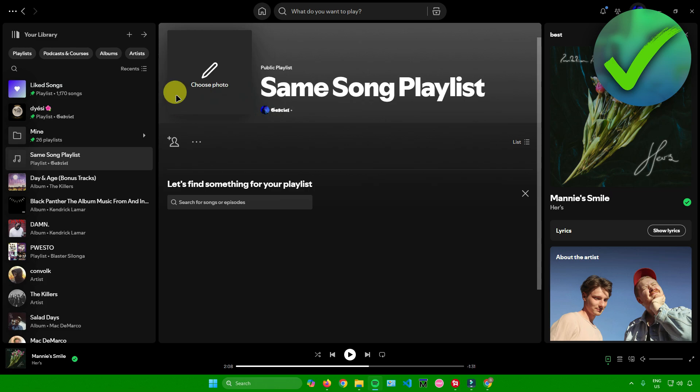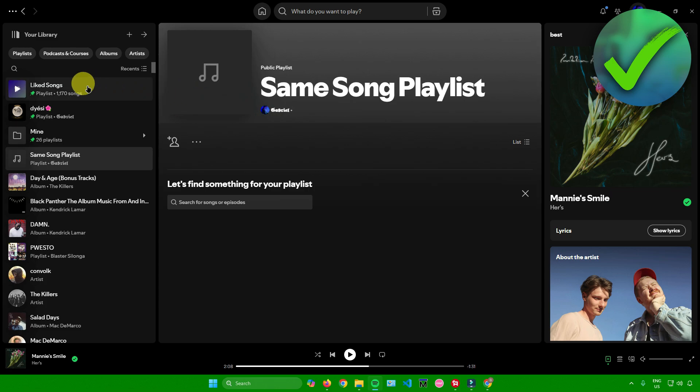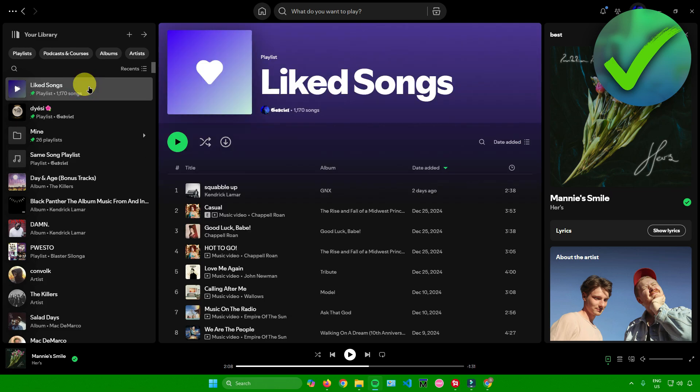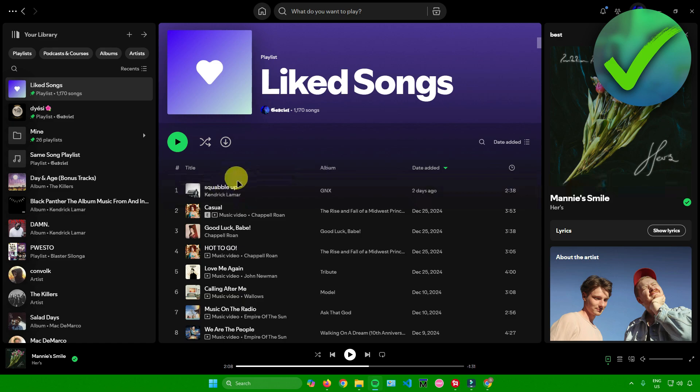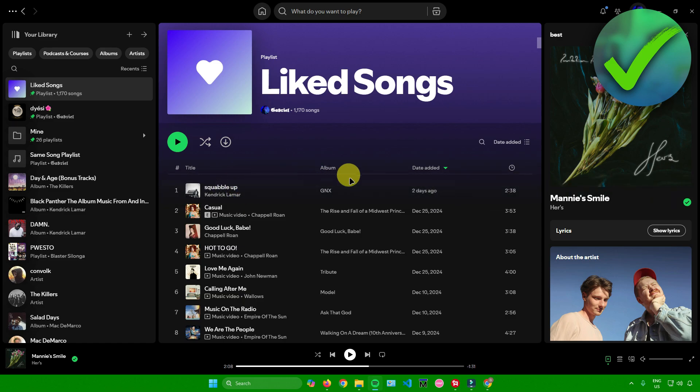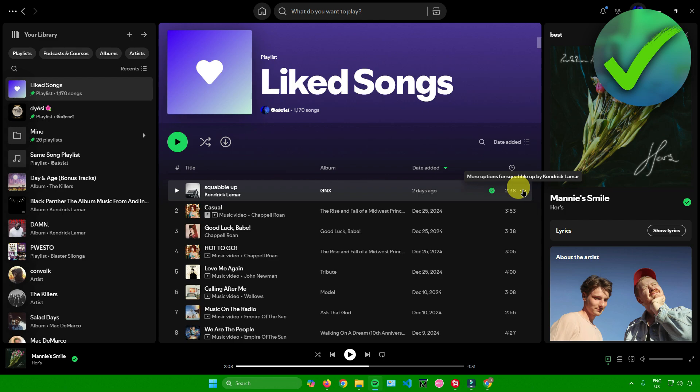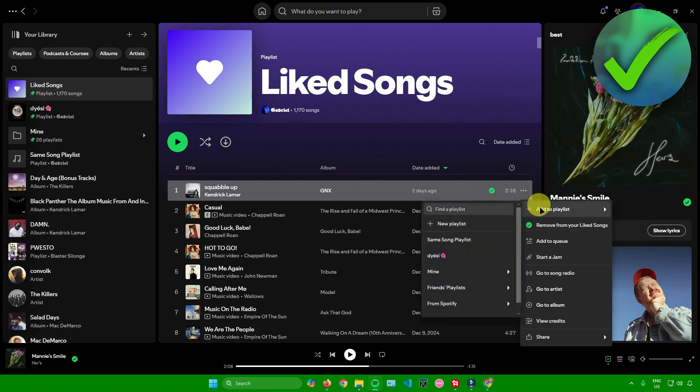After that, just look for a song that you want to add in your playlist. I'll go to my liked songs right here. Let's say I want to add this song by Kendrick Lamar named squabble up. I'll click on these three dots beside the song, click on add to playlist, and then look for the playlist that you have made.